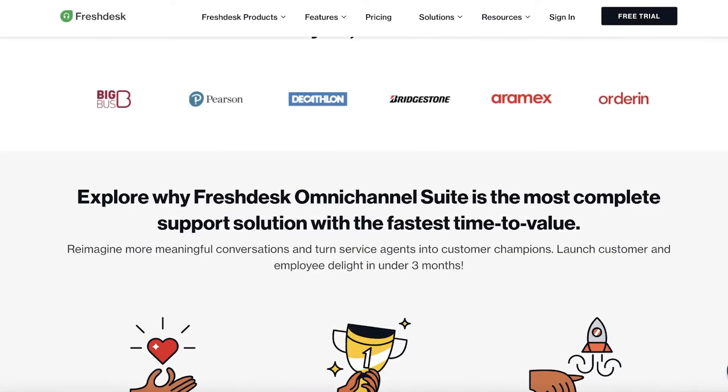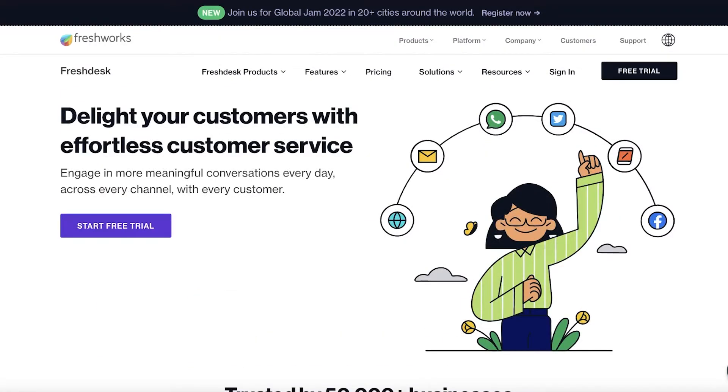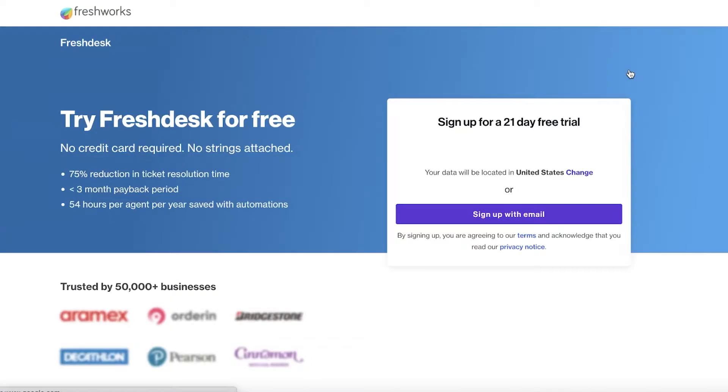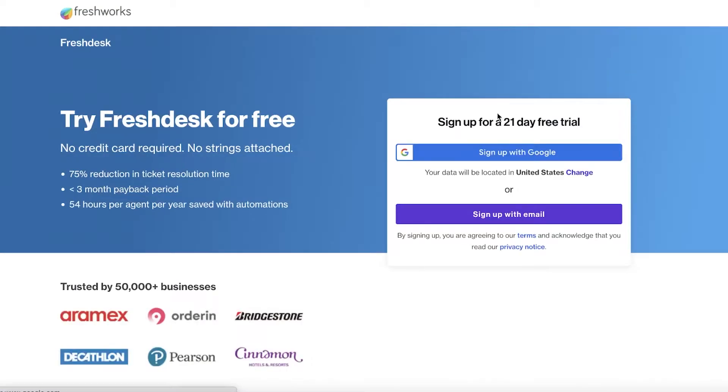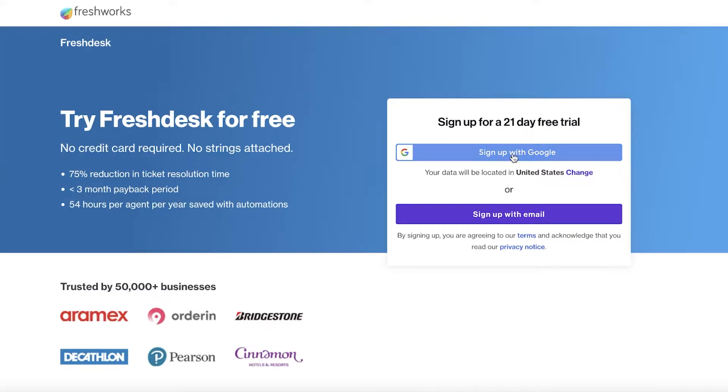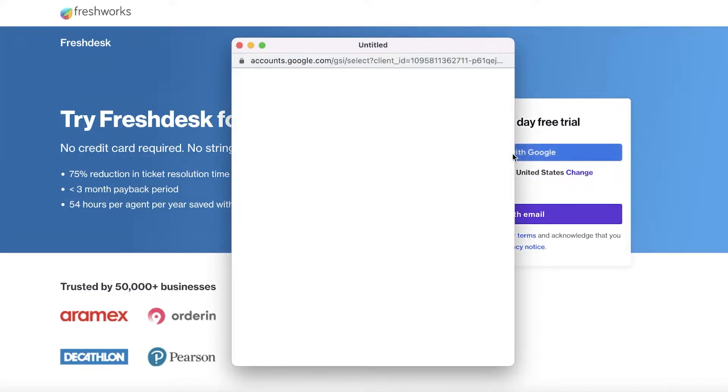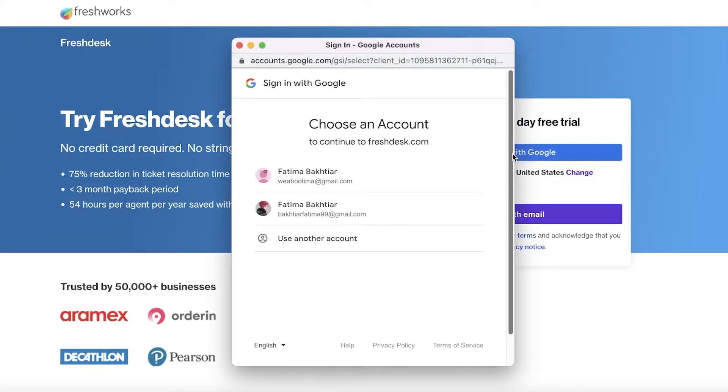So it is a delightful application to use. To get started, all you have to do is go to freshdesk.com and click on free trial on the top right over here. Once you click on the top right, you're going to begin with your email address. You can click on sign up with email or sign up with Google.